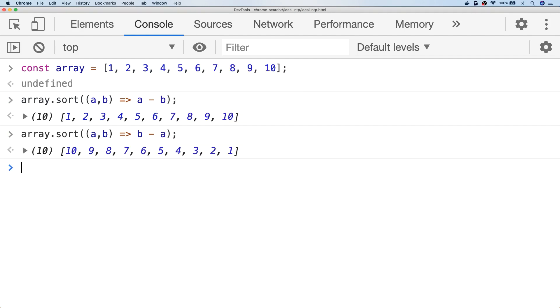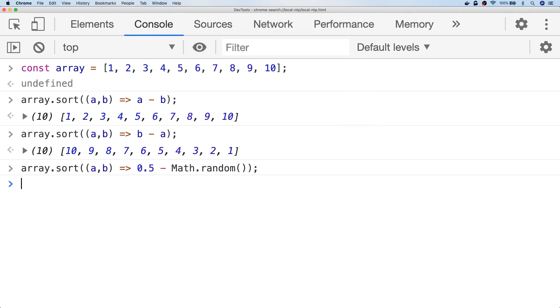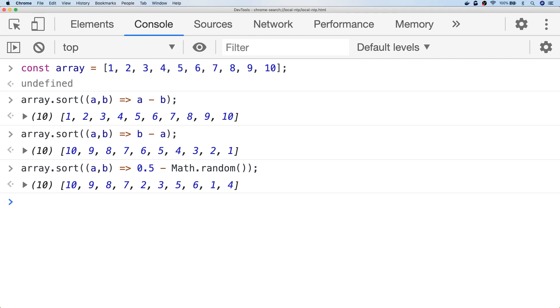So using this custom sort function we can actually create a random shuffle in our array by using the Math.random function. So because the sort function looks for either negative or positive numbers, in order to determine whether to move the item in the array or not,